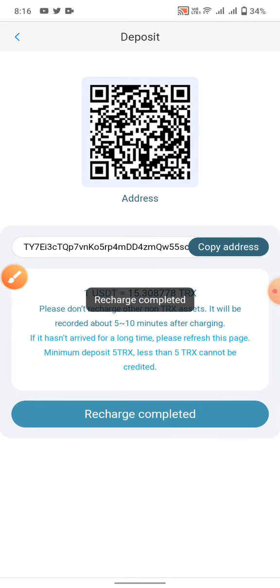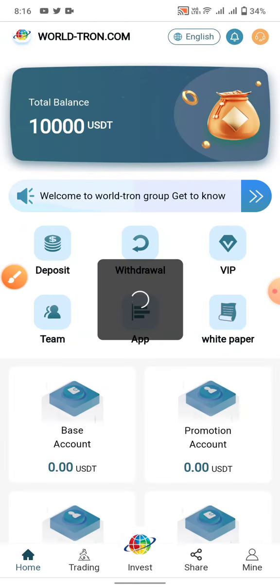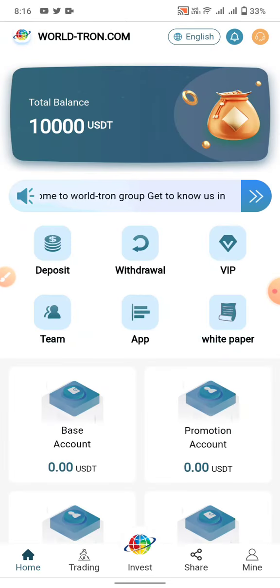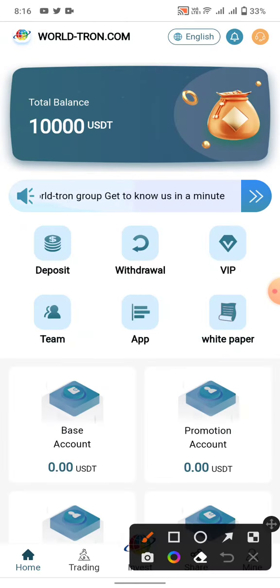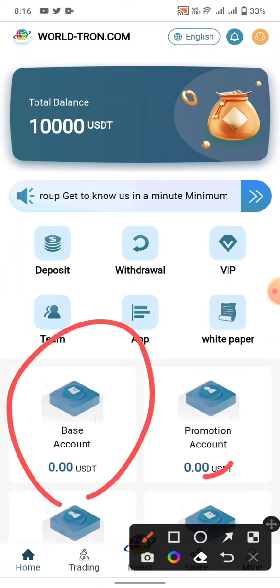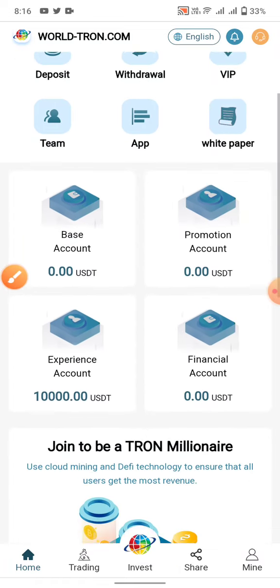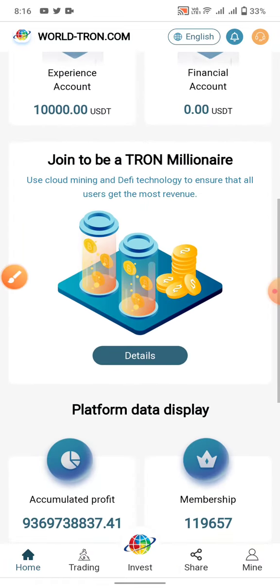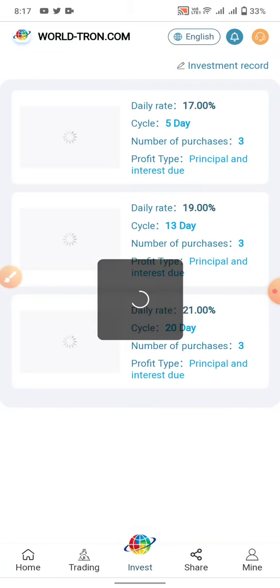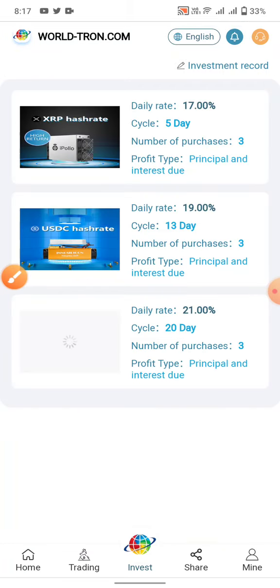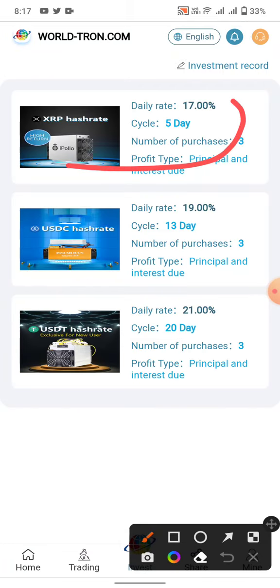Your charge will complete within 10 to 20 minutes. After your charge completes, you can see your balance in your base account and promotion account. Click on the invest button.